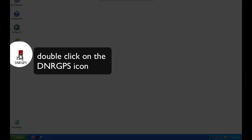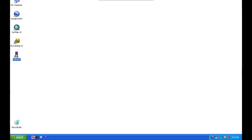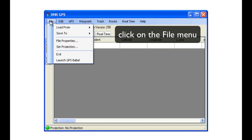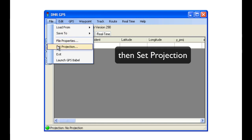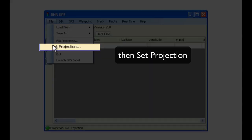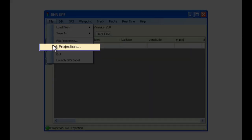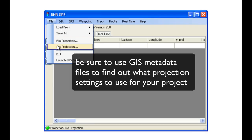First, double-click on the DNR GPS icon to launch the software. Next, click on File, then Set Projection to get to the Set Projection screen.